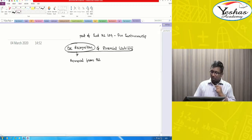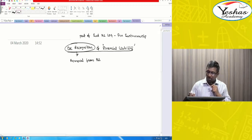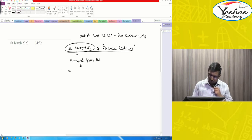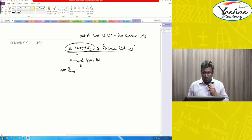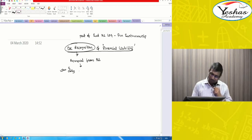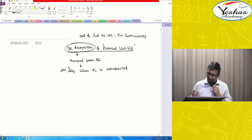When can we remove a Financial Liability from the balance sheet? It can be removed only when, and only when, the Financial Liability is extinguished.